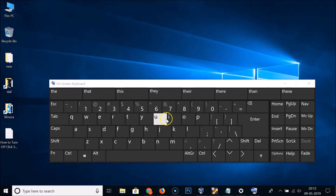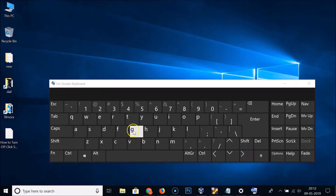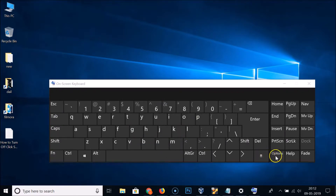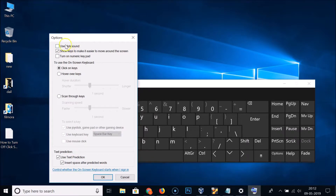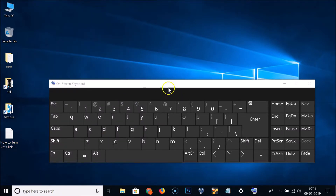If I type something you can see it has sound. To disable this, click on 'Options'. Here we have 'Use click sound' which is checked — click on it to uncheck it, then click the OK button.